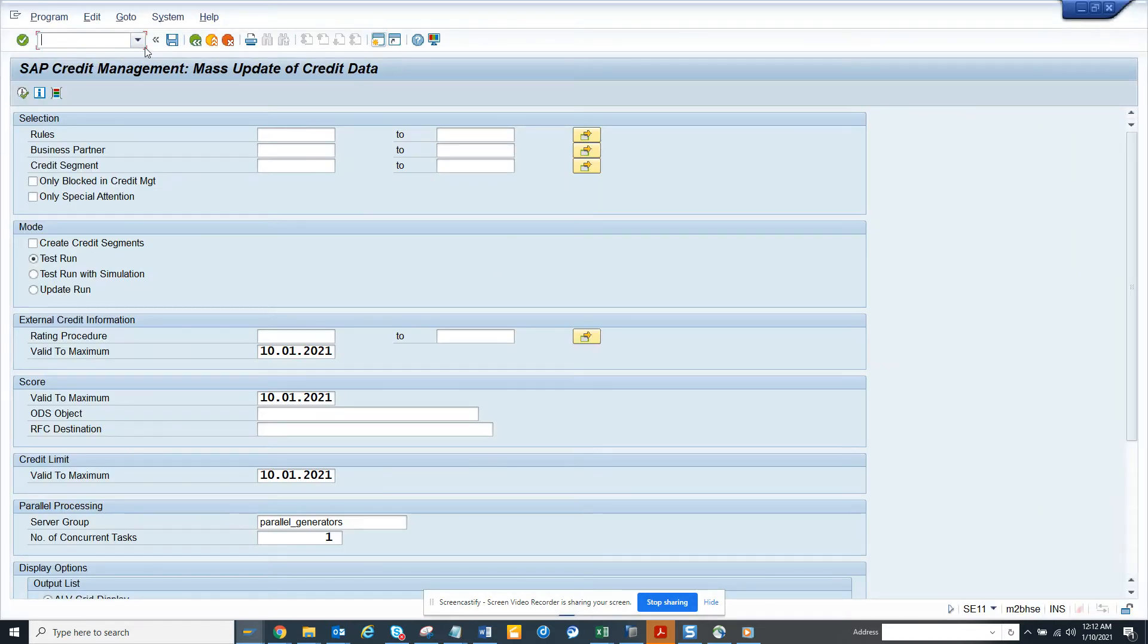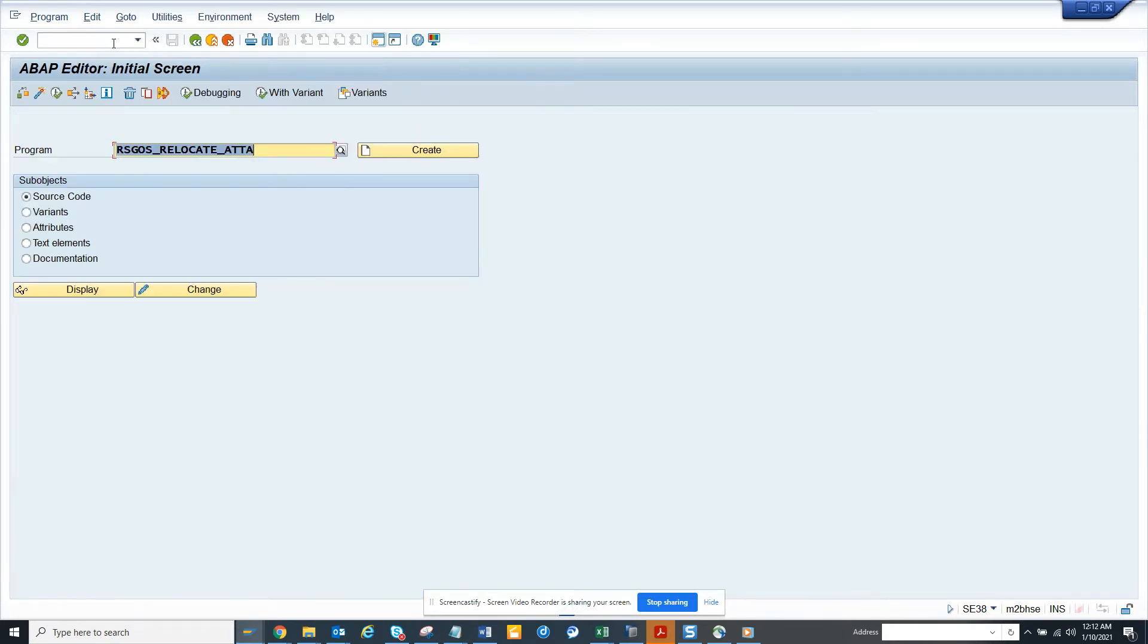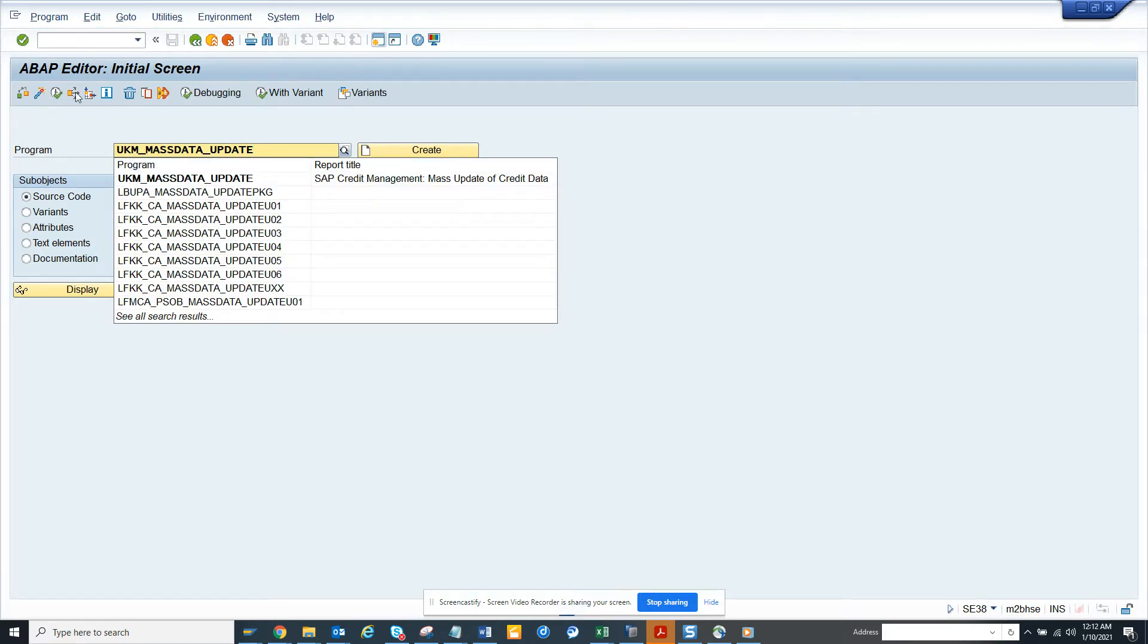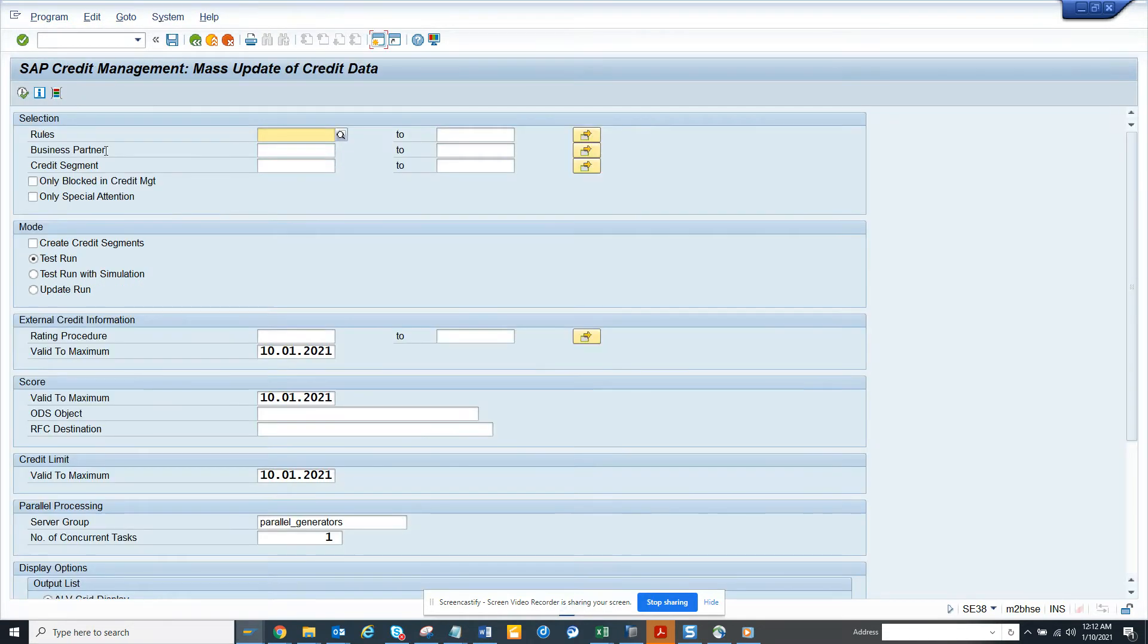Hi friends, today we are going to talk about this program. The program name is UKM_mass_data_update. This is a very important program.